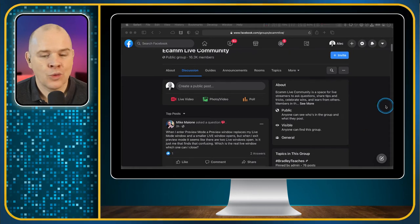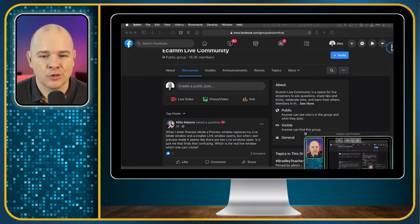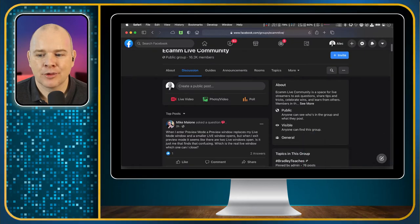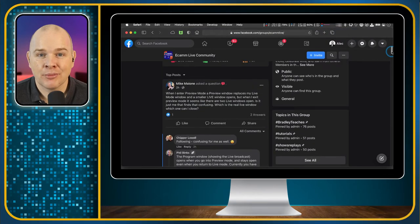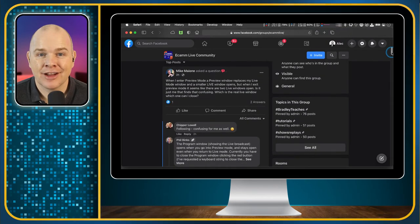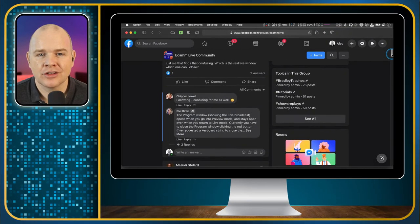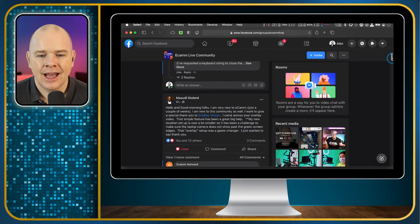There is an absolute wealth of knowledge and experience within this group. You can bet that if you've had a problem or you're experiencing any difficulty with Ecamm Live, then there's somebody there who may have had the same problem before. You can use the search function to search for any issues that you are having.